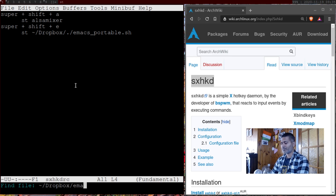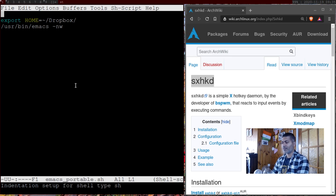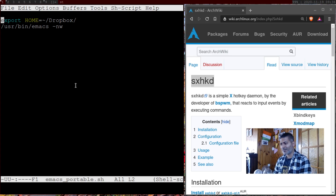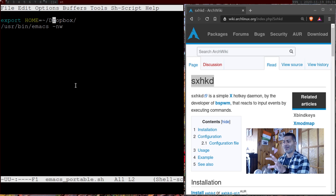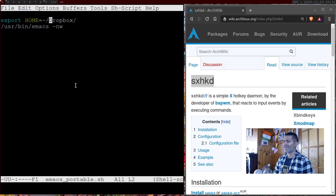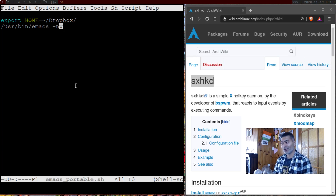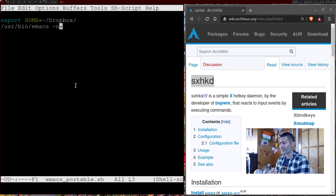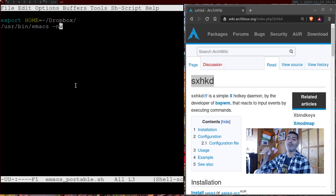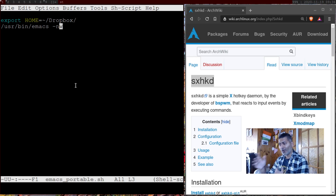There is a file called emacs_portable.sh. Looking at this shell script, I am doing two things: number one, I am setting the HOME directory to my org-mode directory, which is my Dropbox folder — I use Dropbox only for org-mode and nothing else. Then I open emacs in no-window mode. I do this on all my computers, and on DWM with Arch Linux I use sxhkd to call this shell script.